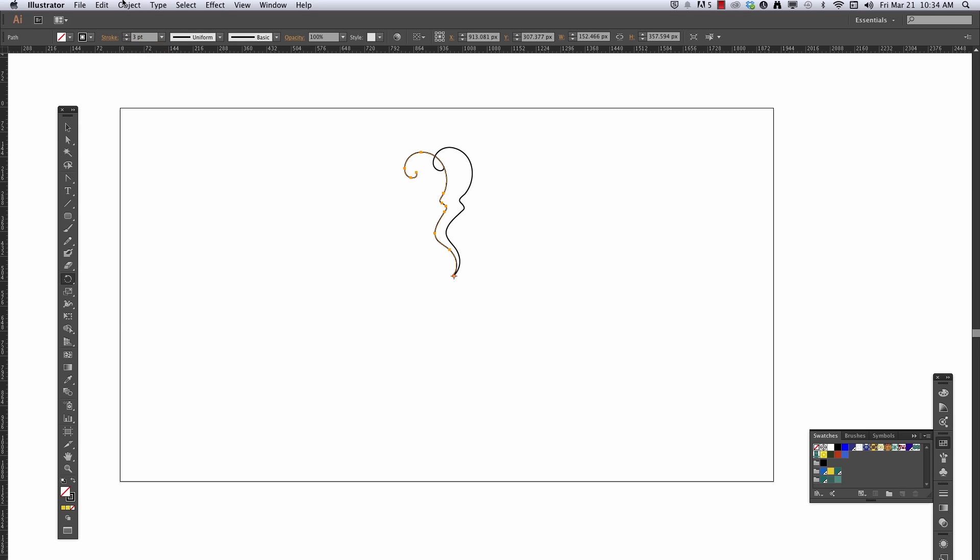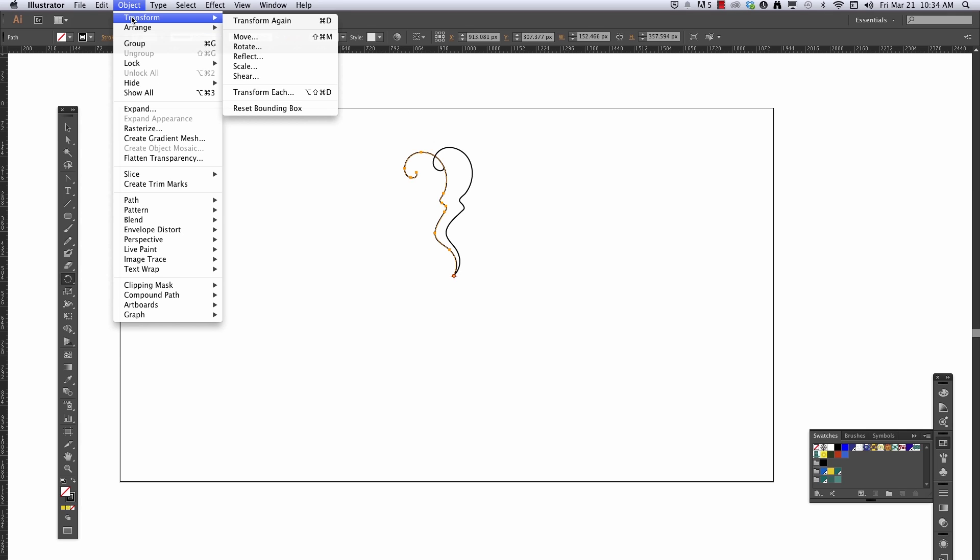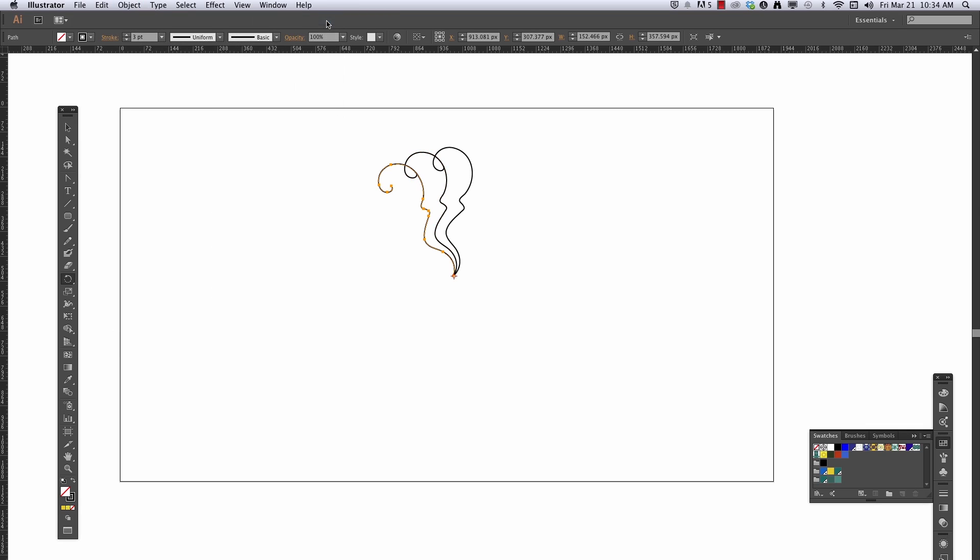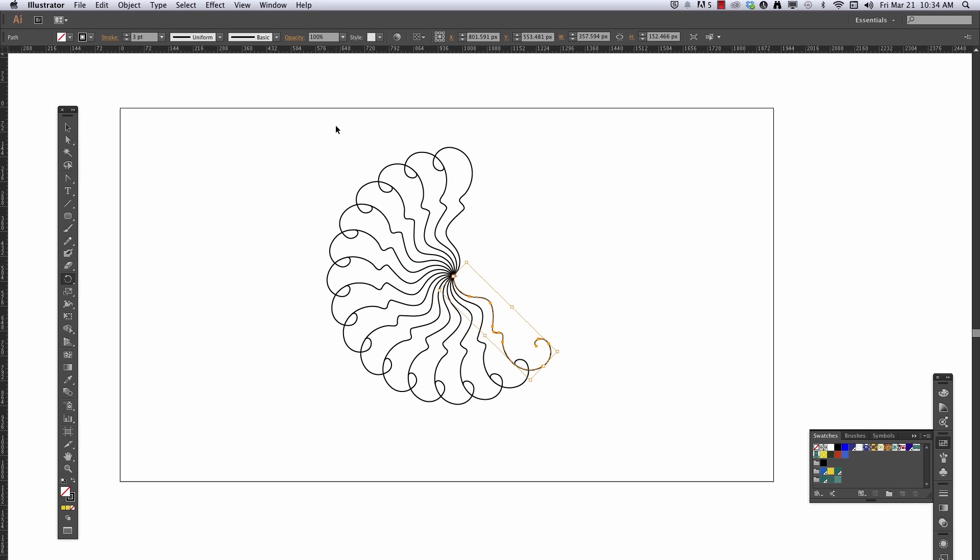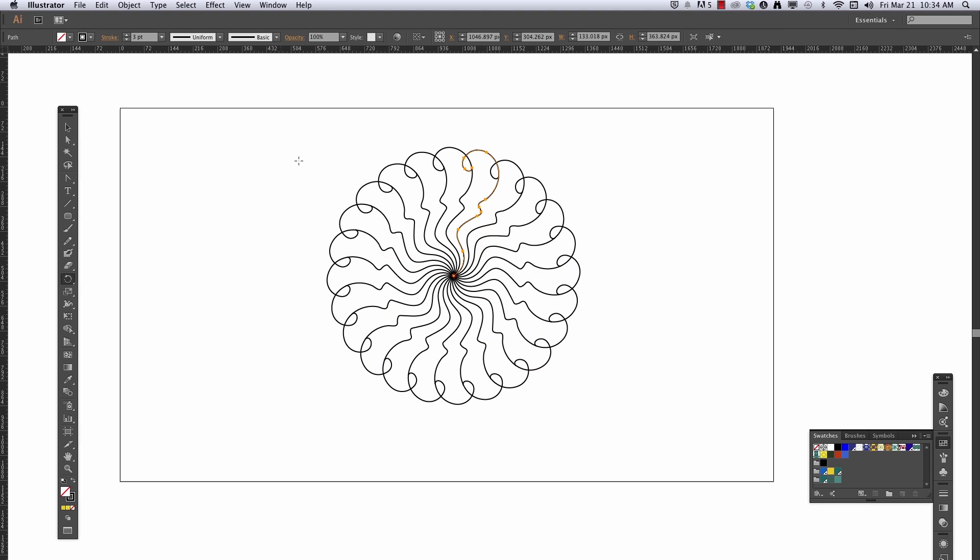And then I'm going to use transform again, object, transform, transform again, command D, which is what I'll be doing from here on out, and I could continue rotating all the way around like that.